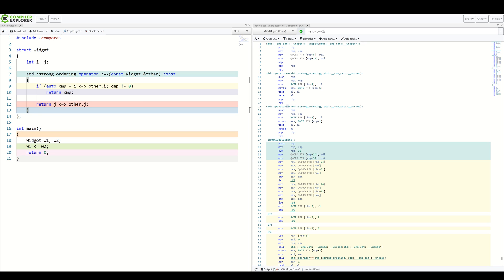But let's get back to different ordering return types. The idea is that it can be implicitly converted to lower ordering type, but not higher. So, strong ordering can be implicitly converted to weak ordering.